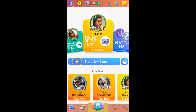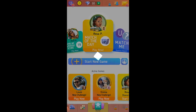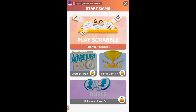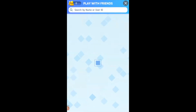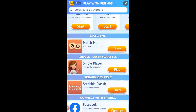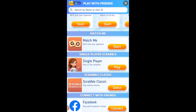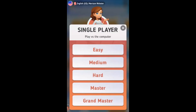To start a new game, I will click on the Start a New Game icon, and you want to click on Pick Your Opponent. It gives three options: play against a computer in single player, play against a friend, match me, or Scrabble Classic. For starters, I will play against the computer to get familiarized with the basic functionality of the game. You can select your level — let's choose easy for now.